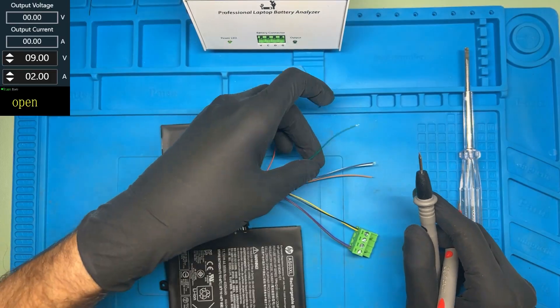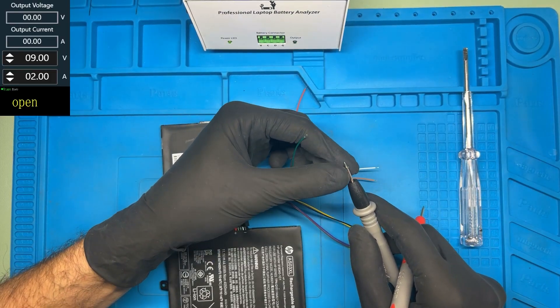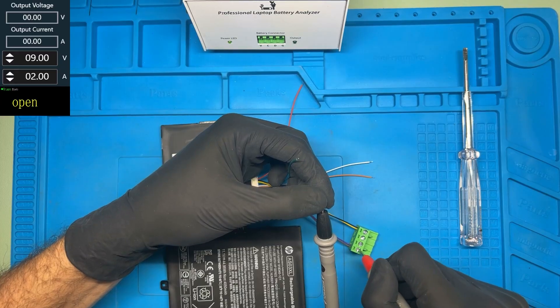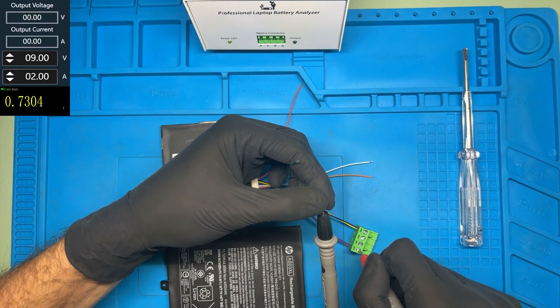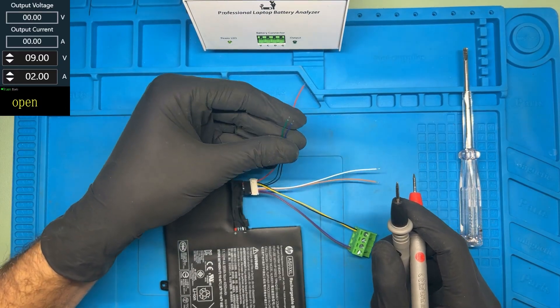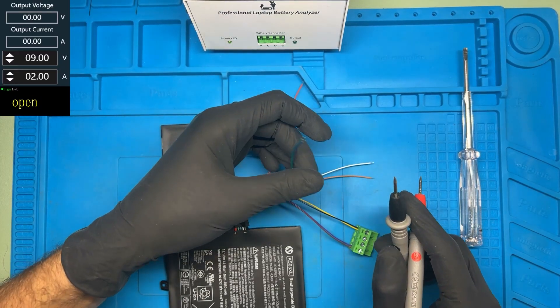And this wire, it has to be 0.7 volts. Yes, 0.7. That means these two wires are clock and data.